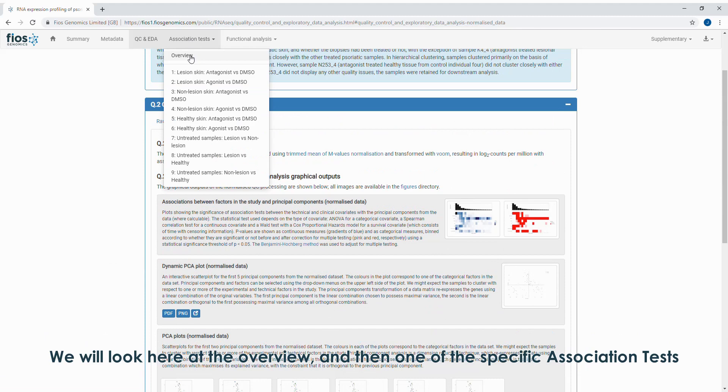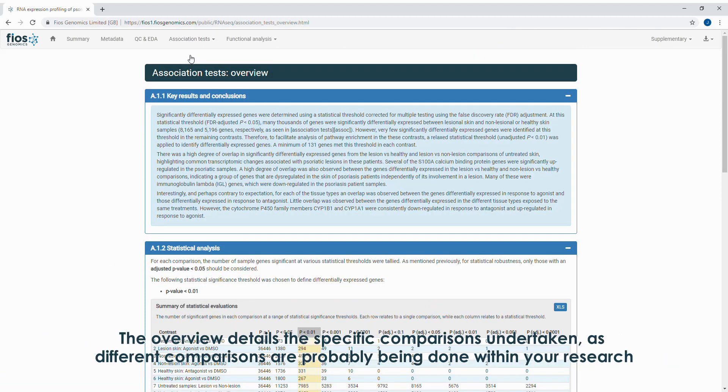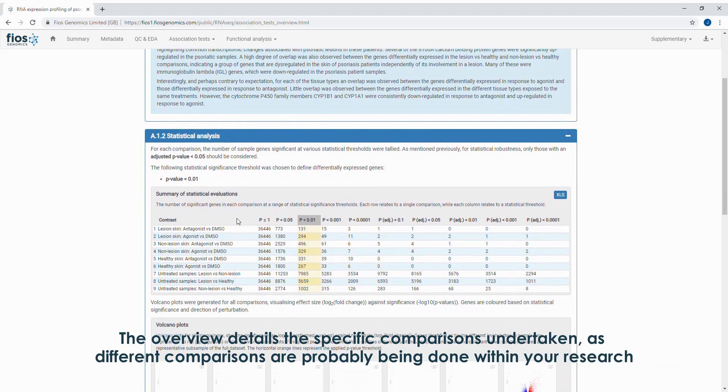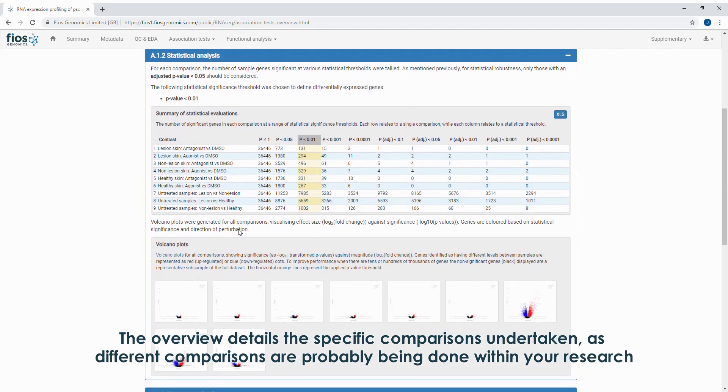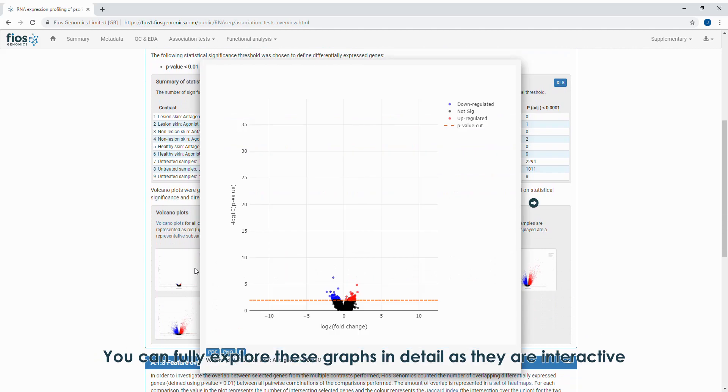We will look here at the overview and then one of the specific association tests. The overview details the specific comparisons undertaken, as different comparisons are probably being done within your research. You can fully explore these graphs in detail as they are interactive.